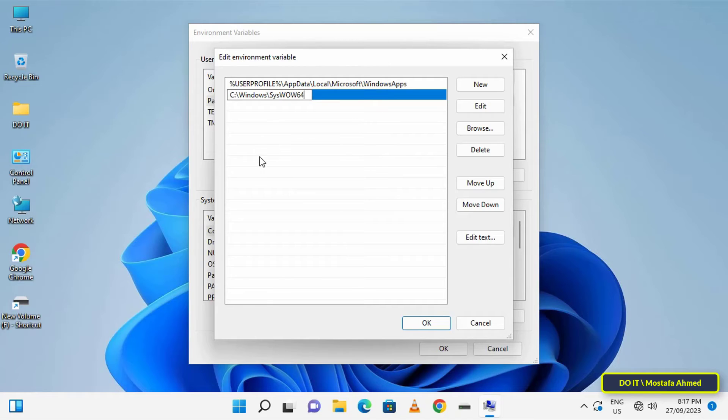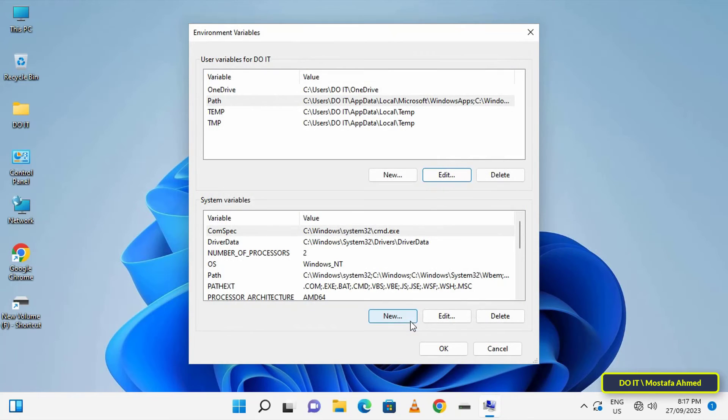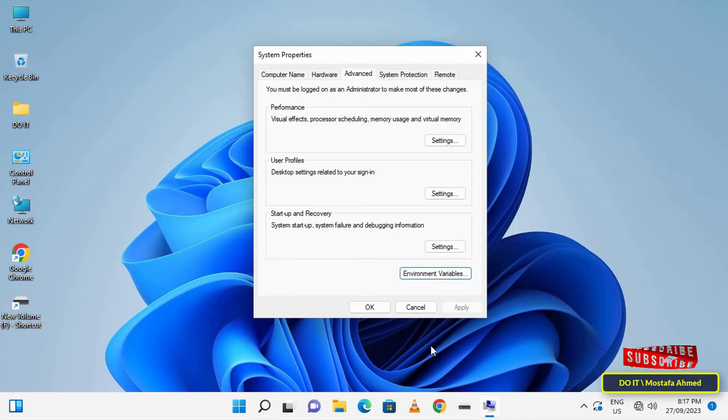After pasting this path, click on the OK button. Close all open windows, or click the OK button.